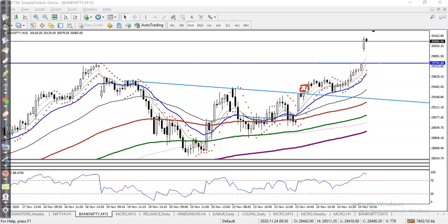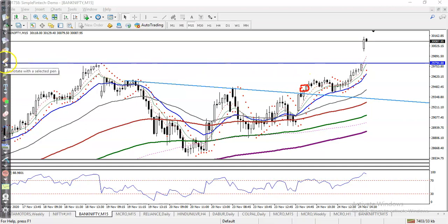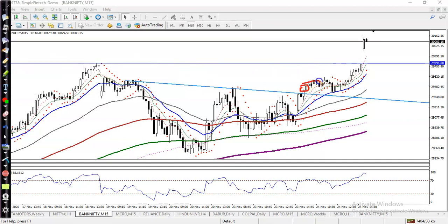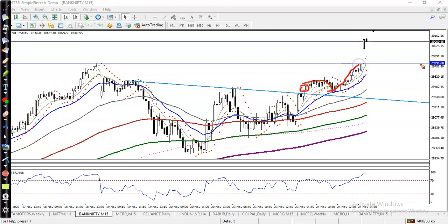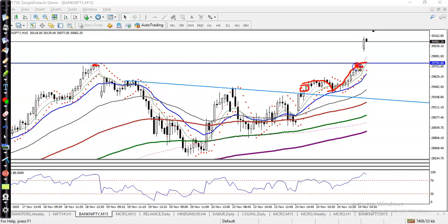So that is our buy entry point. After breaking this level, price retraced, acted as a support to the moving average, and hit our target — around 29,000. That is our target, exactly near the previous higher point. So we booked our profit. Now you can see today price broke this level.